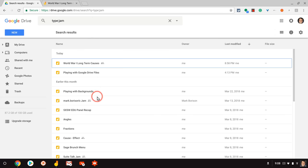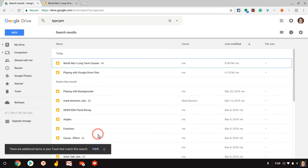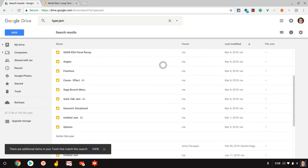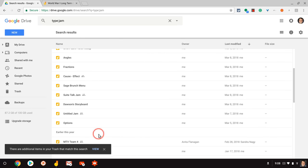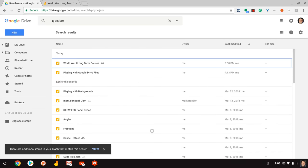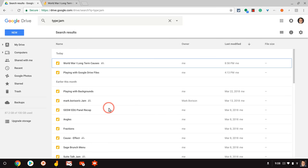And then all of these, every jam I've ever played with, owned by me and not, appears. How cool is that? And so now I can organize these, put these in folders where they logically belong.